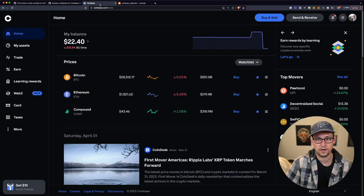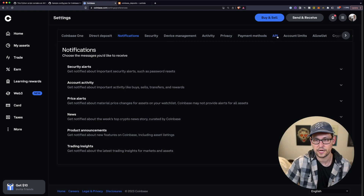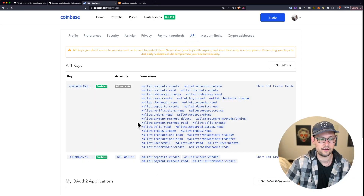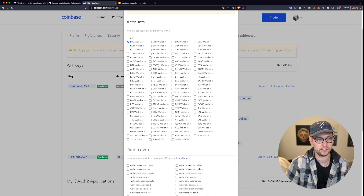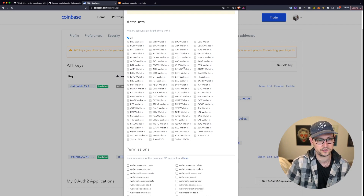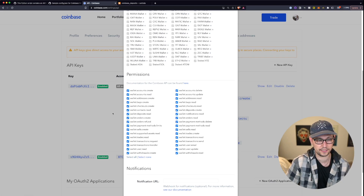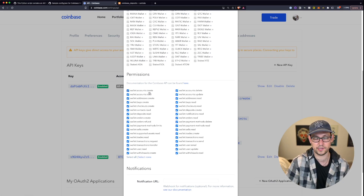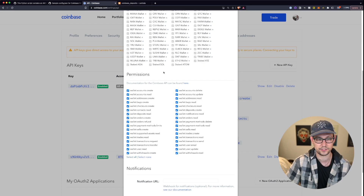On coinbase.com, click your picture in the top right and go to Settings, then click on API. If you don't have any API keys yet, click New API Key. For testing purposes, I'm going to select every single cryptocurrency wallet so we don't run into any issues. If you know you'll only use certain cryptocurrencies, you can select only those wallets. As for permissions, I'm selecting all. If you want more security, you can narrow down the exact permissions needed for these scripts.